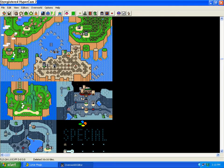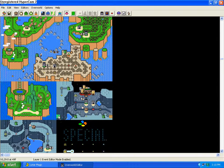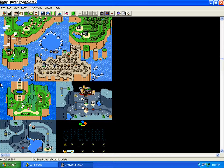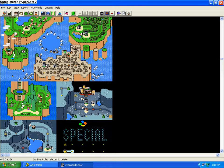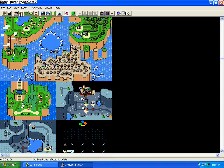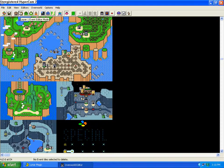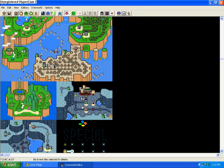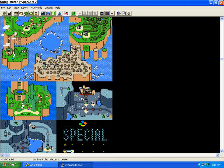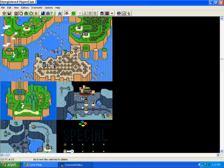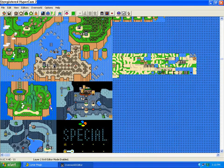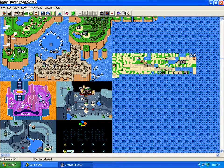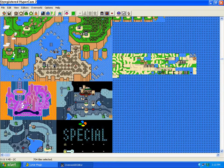Then you have Events — it doesn't appear that there are any here. Those events are for the Layer 1, like if you want a castle to be destroyed or a P-switch to be pressed, something like that. Then you have Layer 2, which is basically the ground and the details of the land.